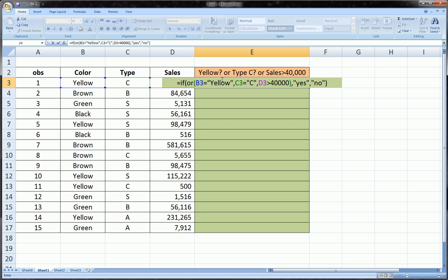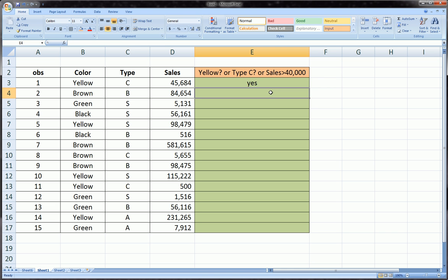We close the parentheses on the original IF function. We have an OR function nested in with its parentheses open and close, so there's equal number of open and close parentheses, which is usually the error you get when you get to these more complicated nested functions. We should hit enter here and we should definitely get a yes, and we do.